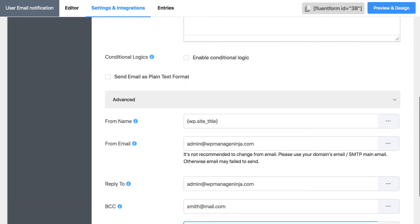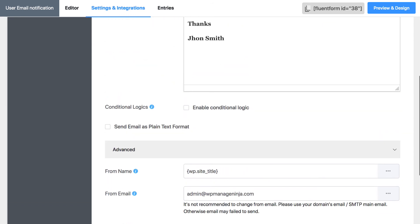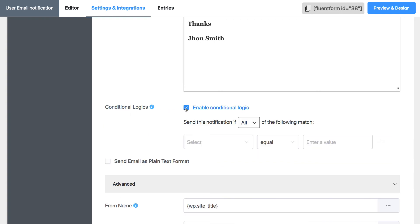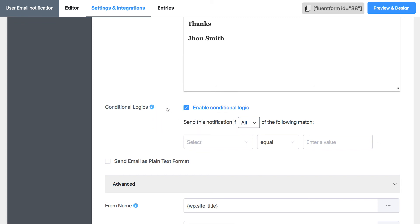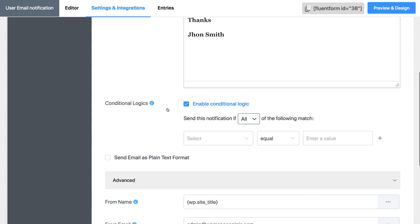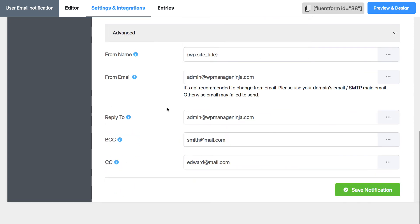Curious about what the enabled conditional logic is for in advanced settings? Well, we have an entire documentation video dedicated to that. You'll find a link to conditional email notification in the description of this video. Save the preview before launching.